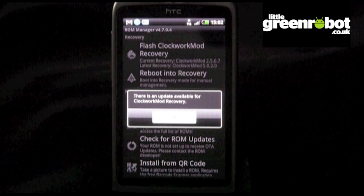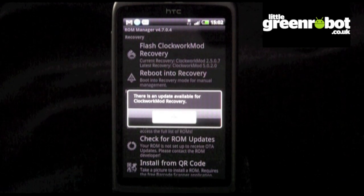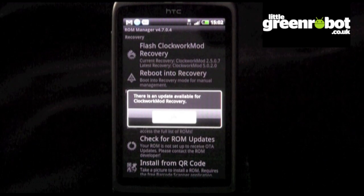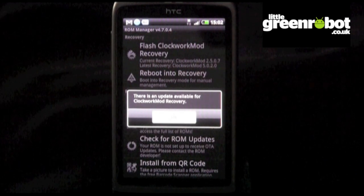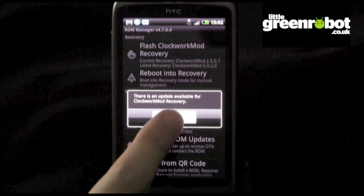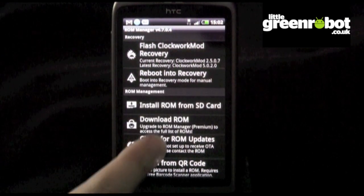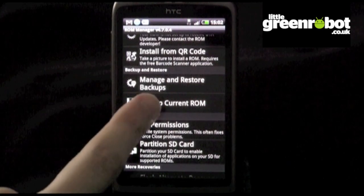When you rooted your Android device, it's quite likely that at the same time you installed a custom recovery. ROM Manager will check that you have this installed and that you have the latest version available.